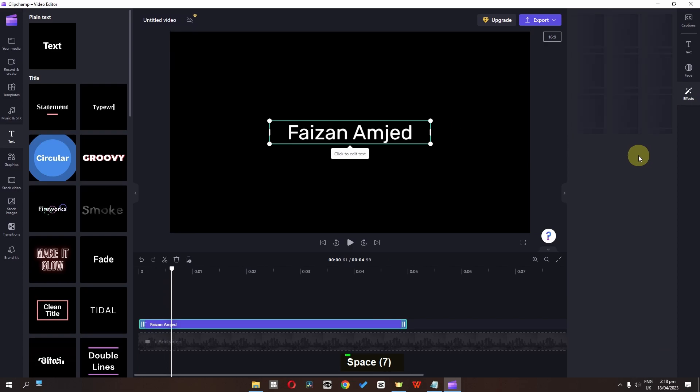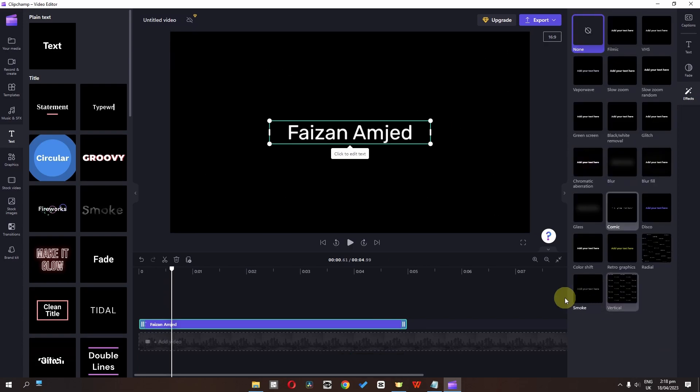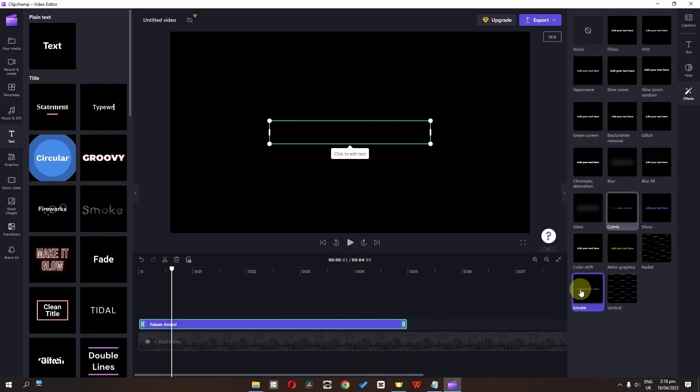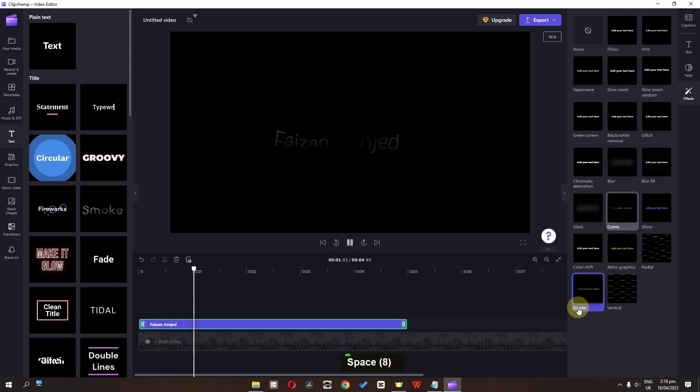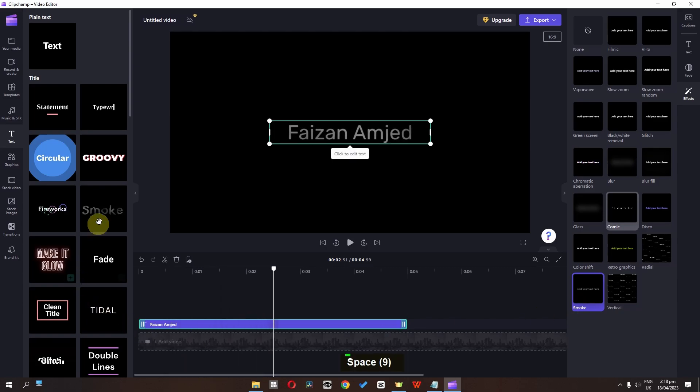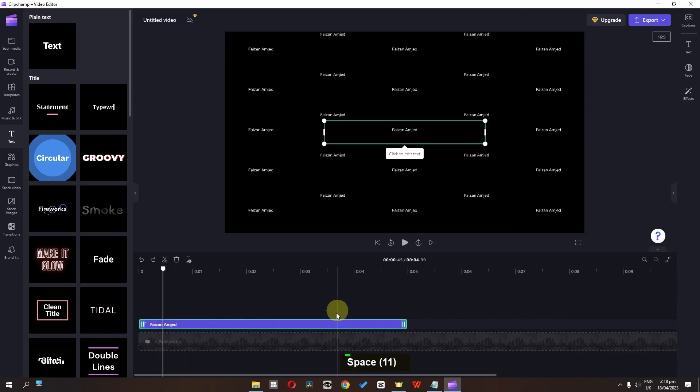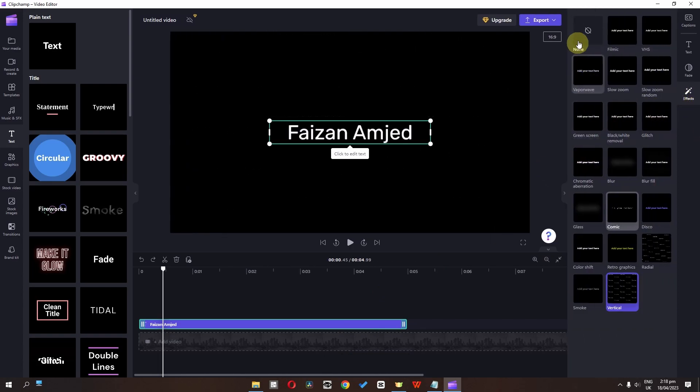Now we can also apply these effects that are available. So as you can see, if I select this one, this is the smoke effect that we have right here. So let's select this one. Go to the effect and select none.